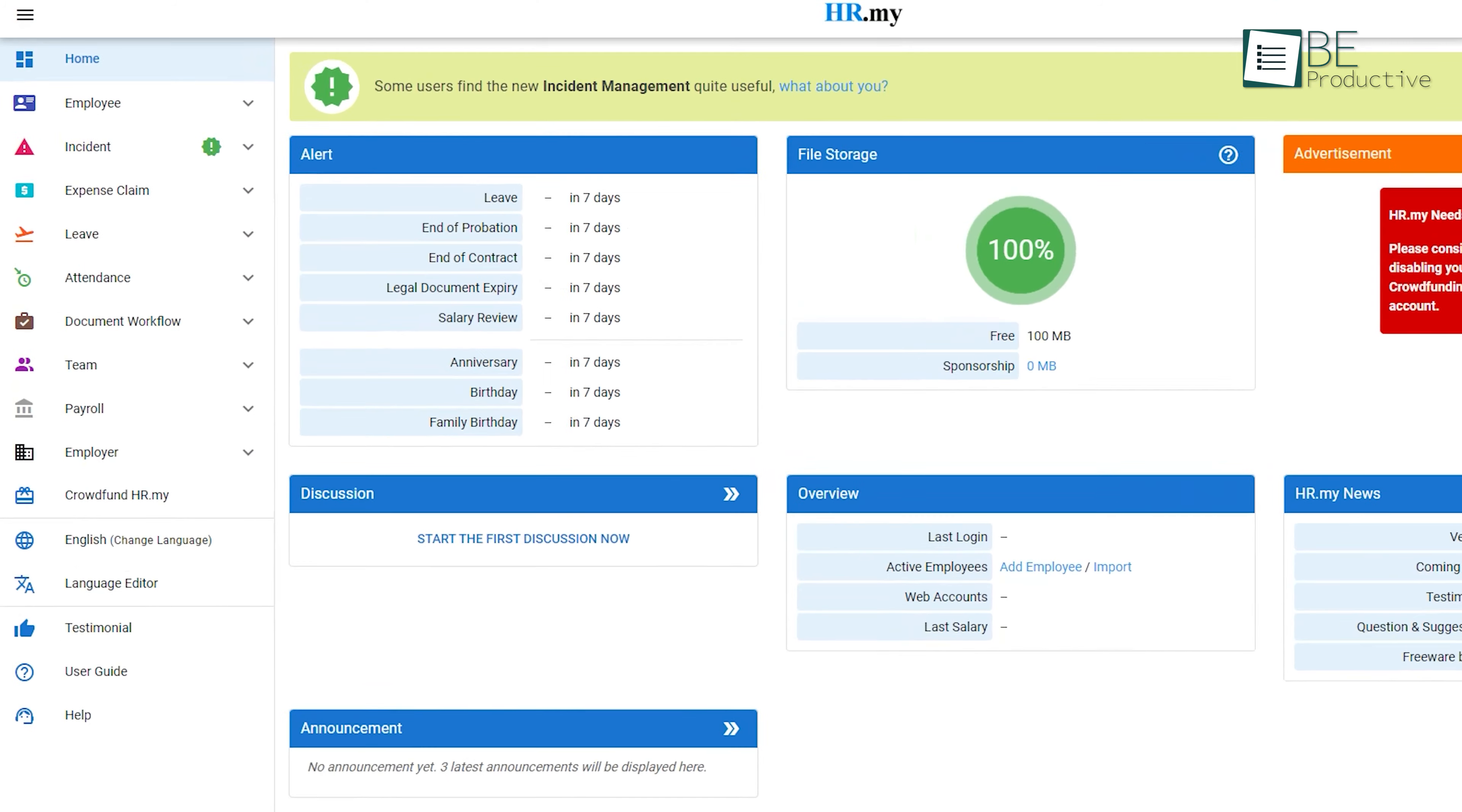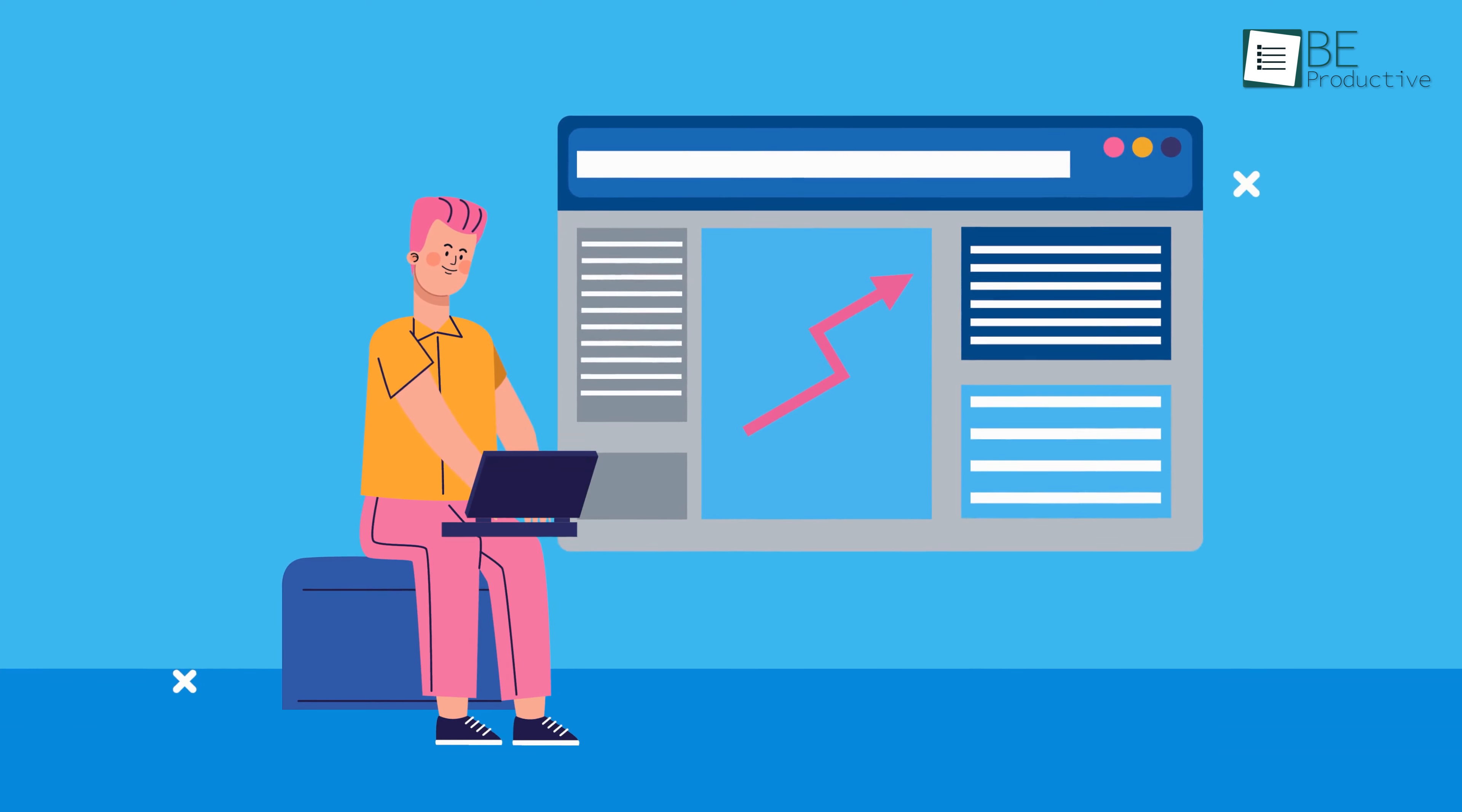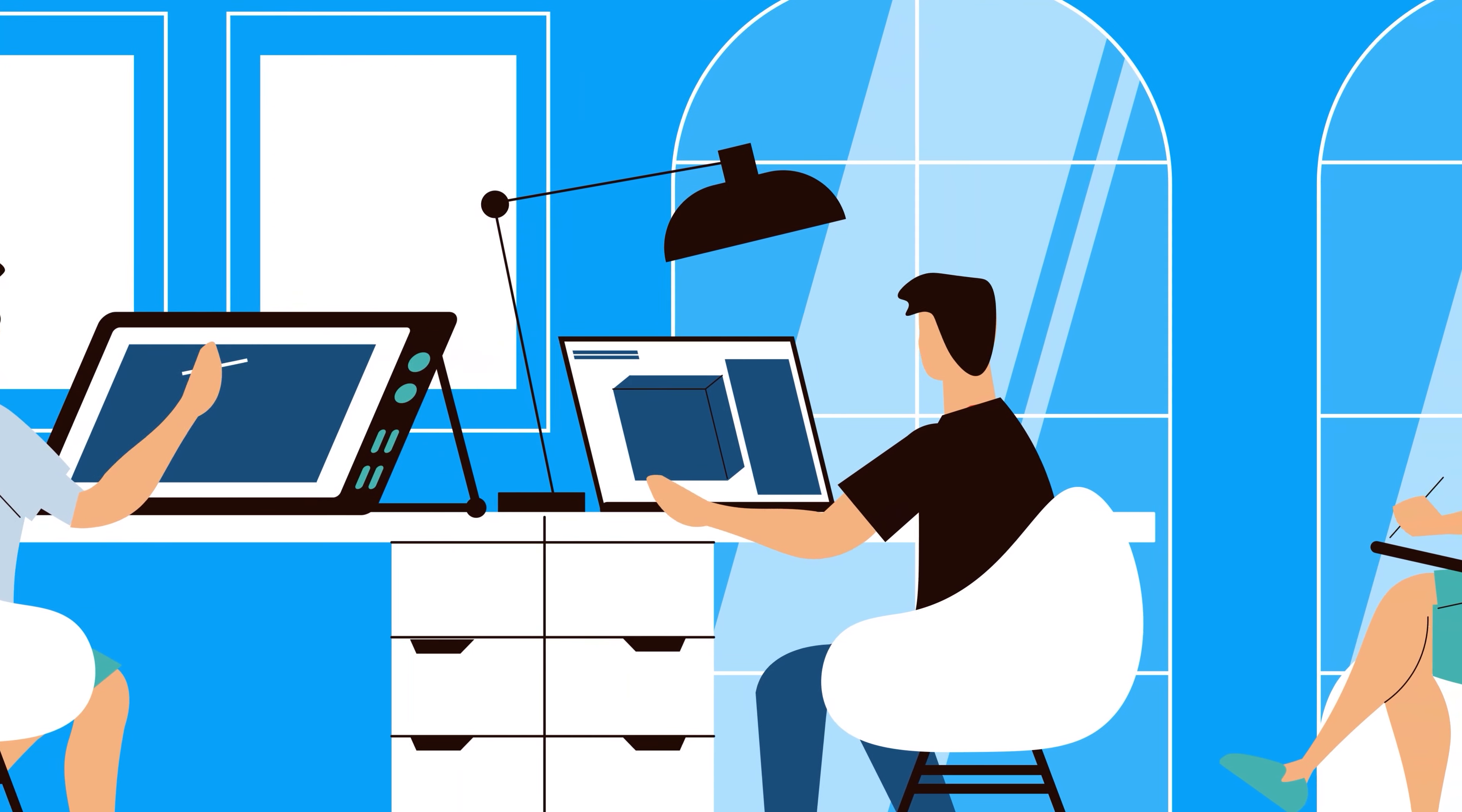They also offer benefits such as expense claim management, attendance tracking, and document workflows, enabling small businesses to handle various HR tasks seamlessly. To help you find the best one, in this video we've jotted down the five best free payroll softwares for your small business in 2023.